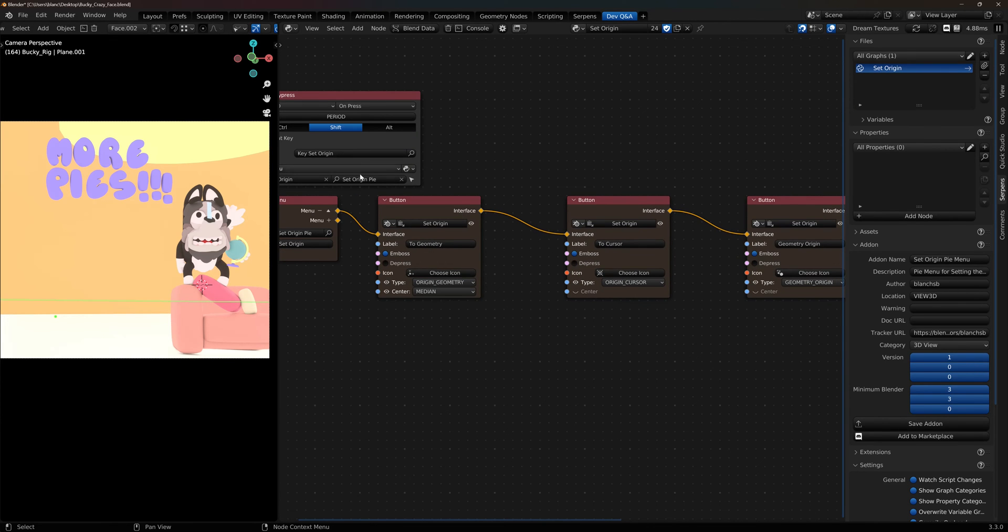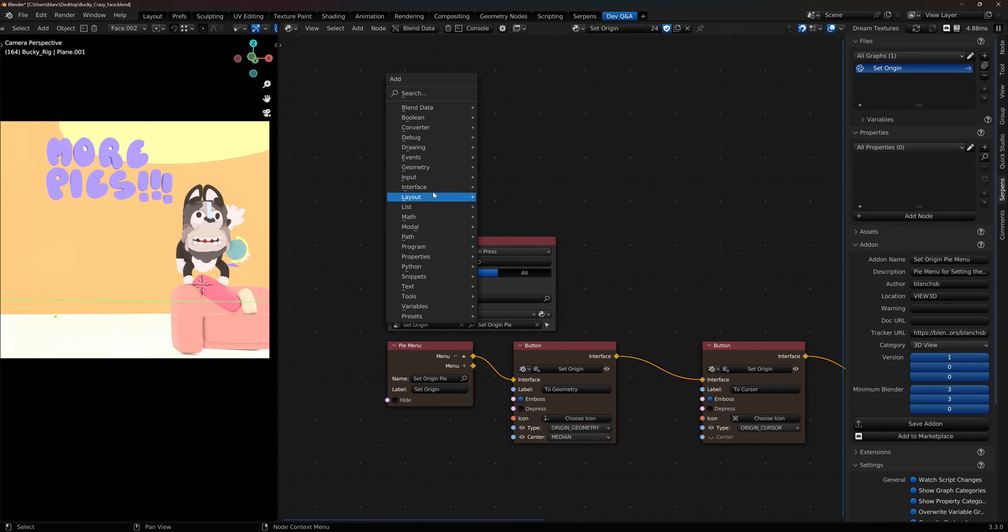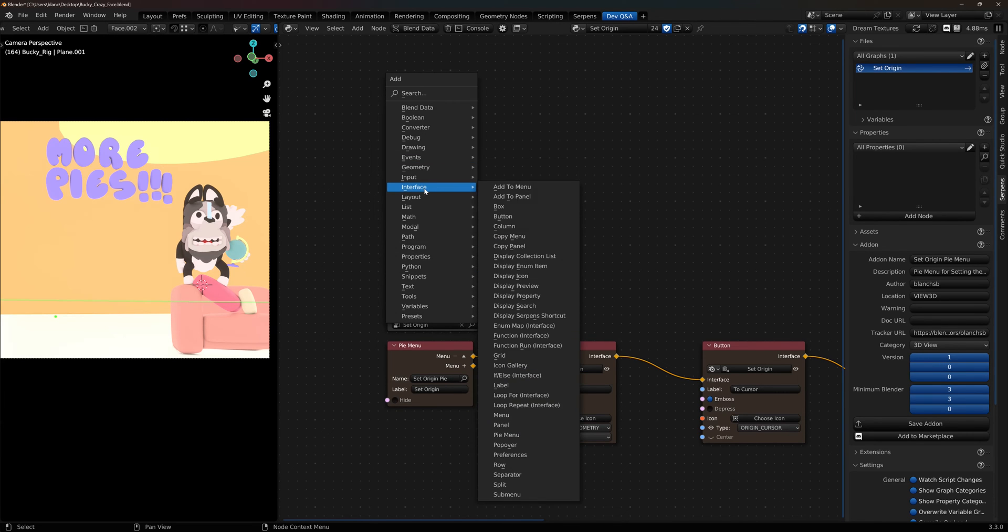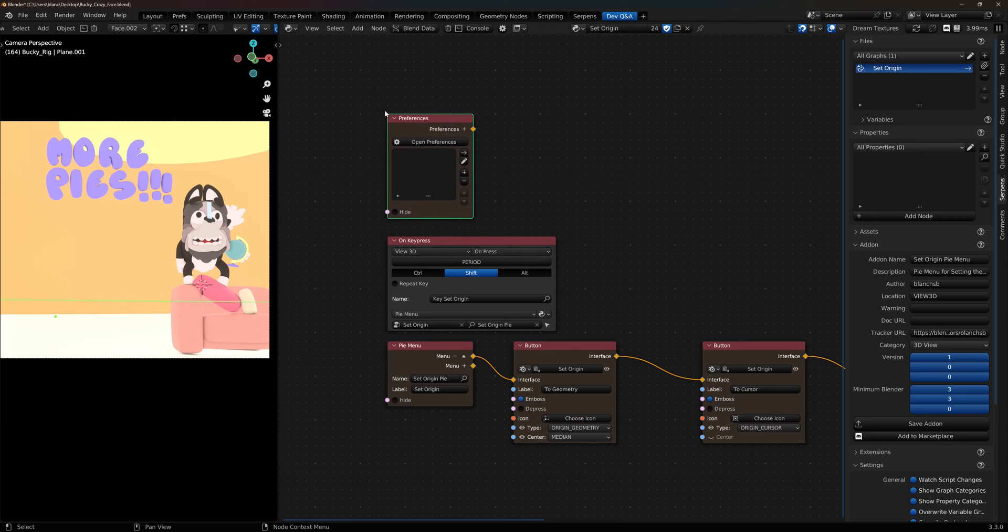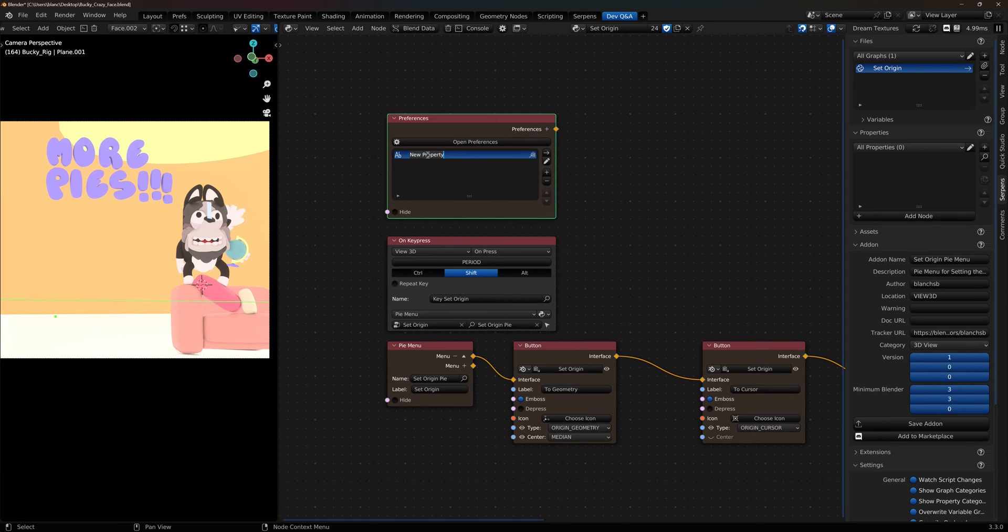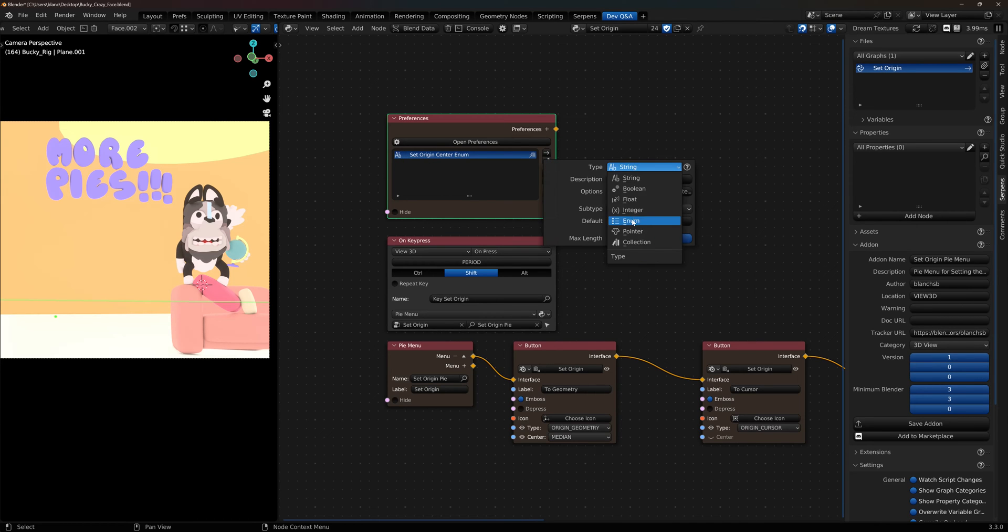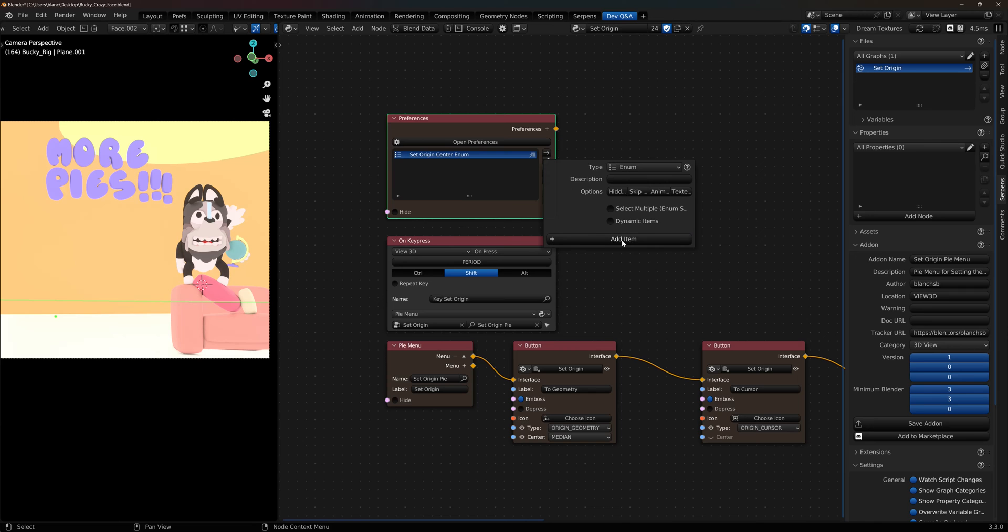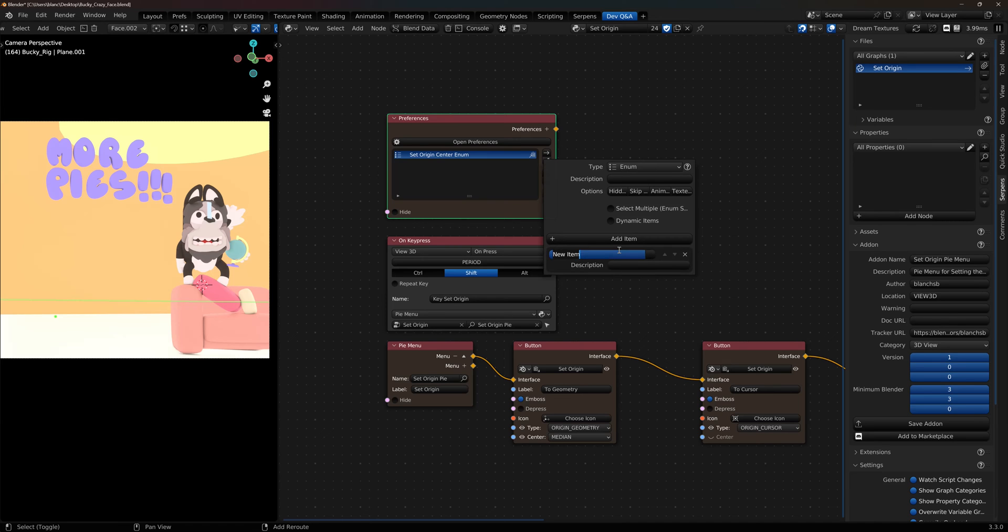So all you have to do is add in an add-on preferences node. Shift A and we go to interface, there's a preferences node here. Pull it out, add yourself a new property to it. And this property will be saved with the preferences, so every session you open it's going to have the same value. We're just going to call this set origin center enum. And it's currently a string type, so we need to go to the edit menu and change it to an enum type. And I want to add the item that matches these two, so median and bounds. So add item, give it the same spelling.